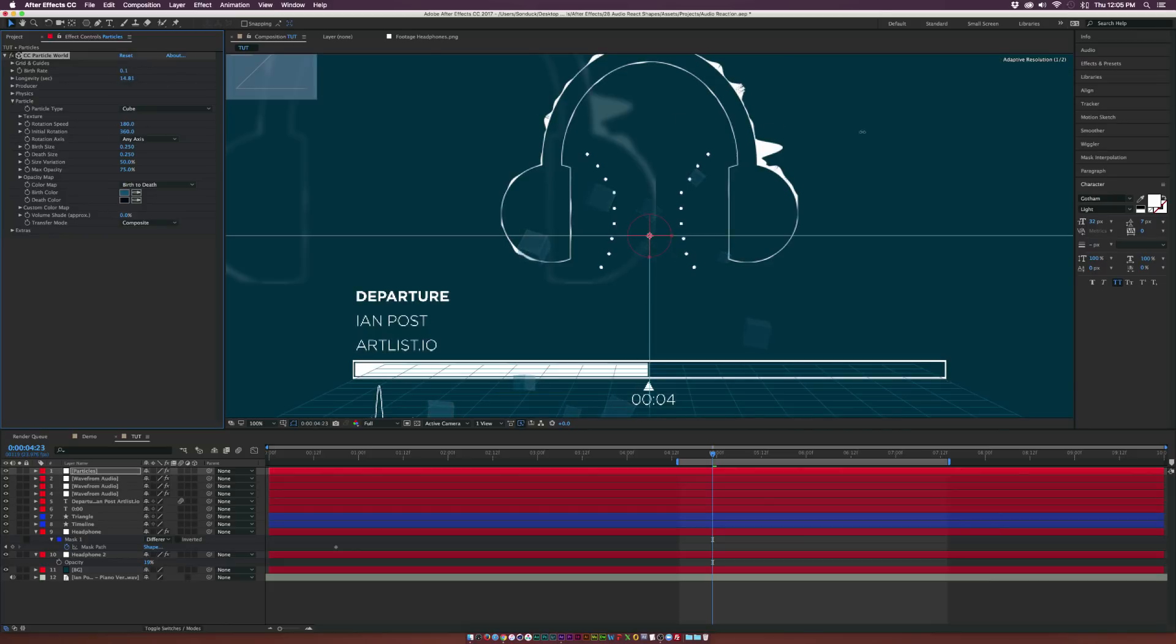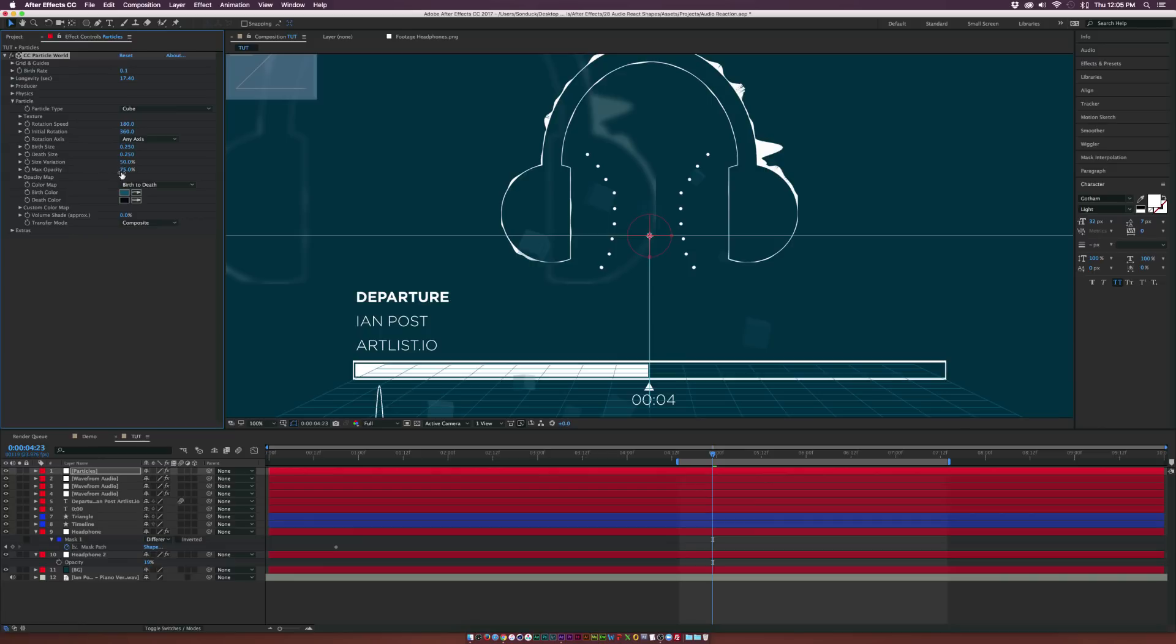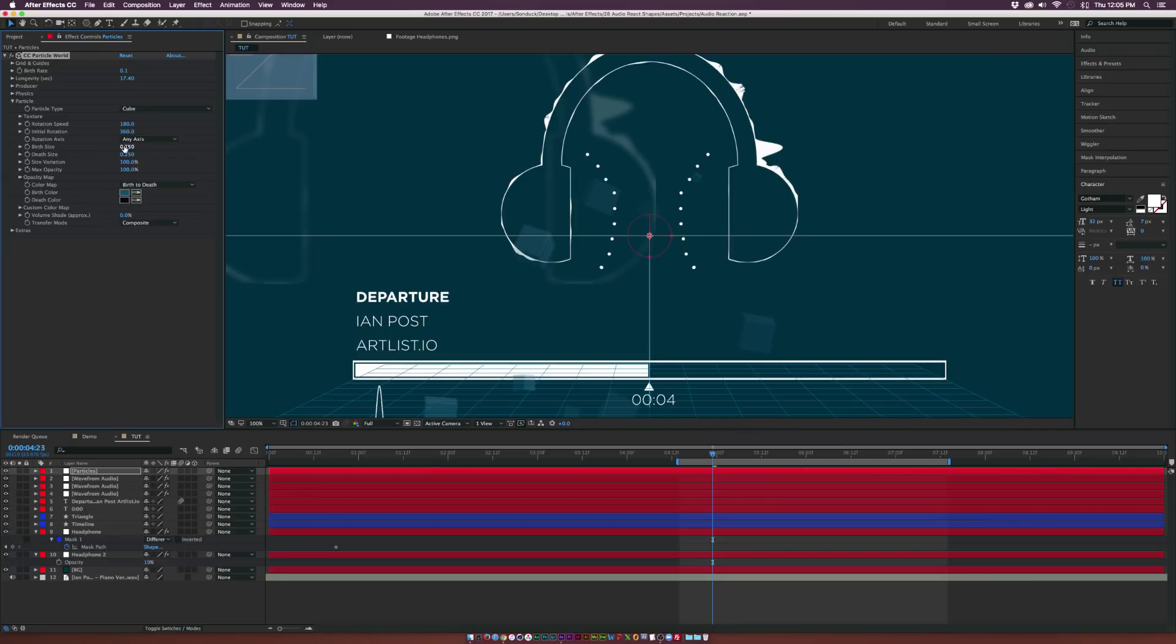And let's go to longevity. And let's increase this for a very long time, so maybe like 20 seconds or so. And go to the max opacity, set this to 100%. Go to the size variation, bring that to 100% as well. Go to the birth and death size. We'll go to like 0.2 for both birth and death.